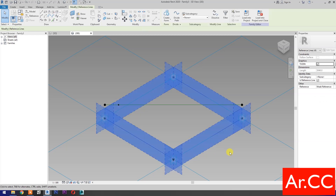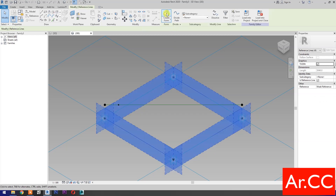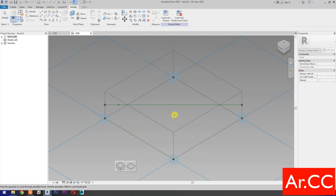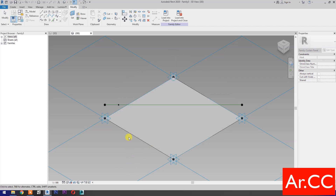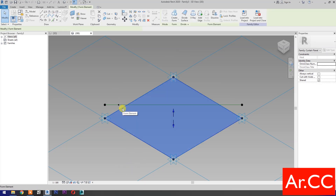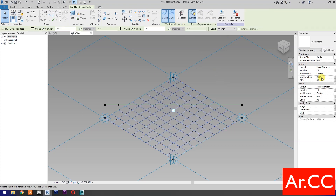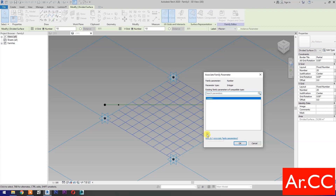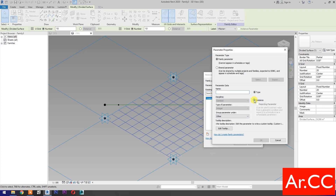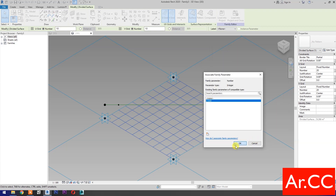Select these four Reference Lines. Then select Create Form. Select the Surface. Then select Divide Surface. Change the V-Grid and U-Grid number to 20. Go to U-Grid number. Associate Family Parameter. Select New Parameter. Select Instance. Name it U-Grid. OK. Go to V-Grid number. Associate Family Parameter. Select New Parameter. Select Instance. Name it V-Grid. OK.